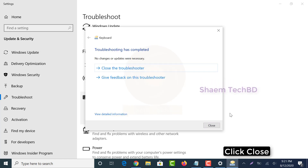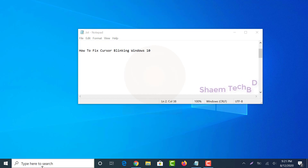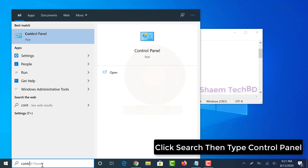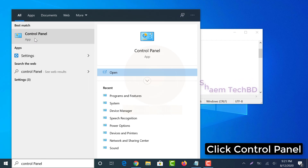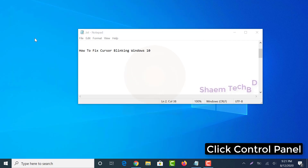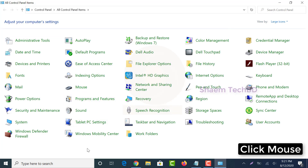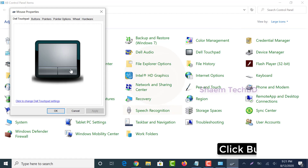Click close. Click search then type control panel. Click control panel. Click mouse. Click button tab.